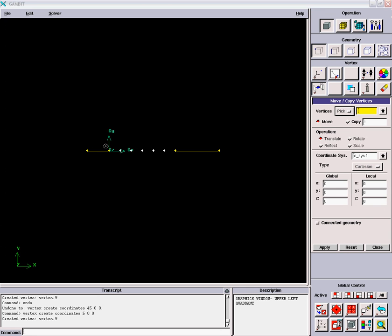One thing I should mention is that we'll model just half of the channel height. The channel height is one, so we'll model 0.5 in this direction with symmetry boundary condition along the top of the flow domain.